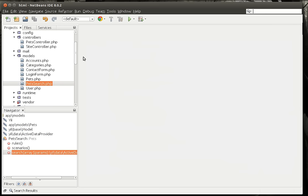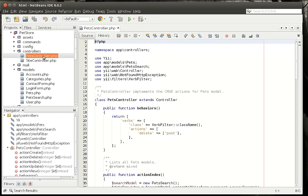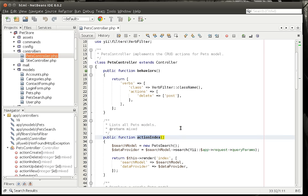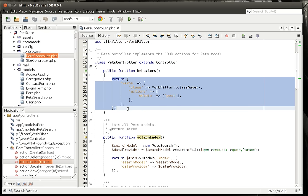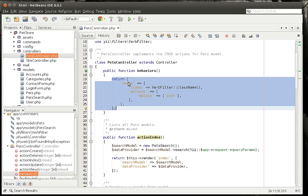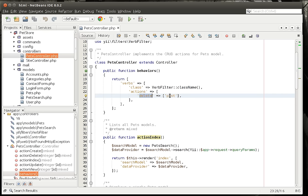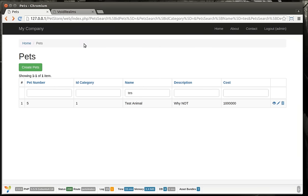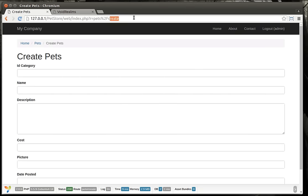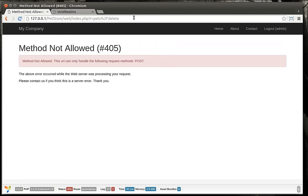So enough about models. We're going to go into the controller. Remember the controller controls the flow of information in and out. Before we look at index, we should probably look at the behaviors right here. You can define behaviors which determine how the views behave. You can see how delete requires POST — that means you cannot actually do a route to delete.